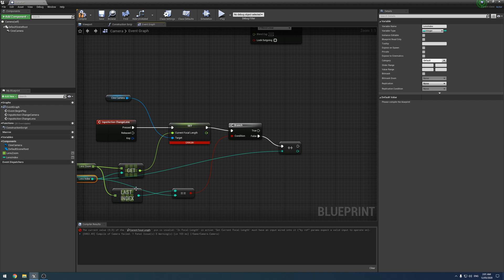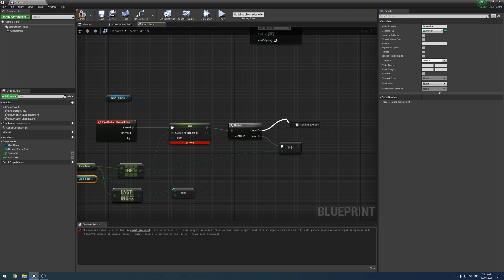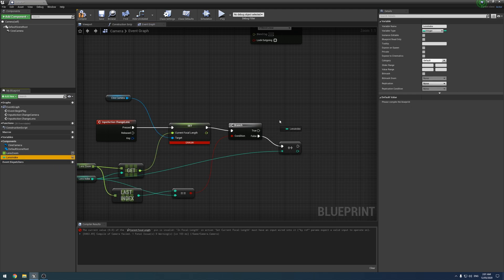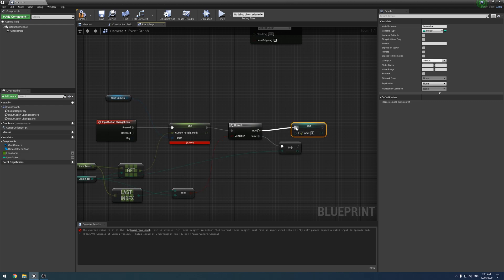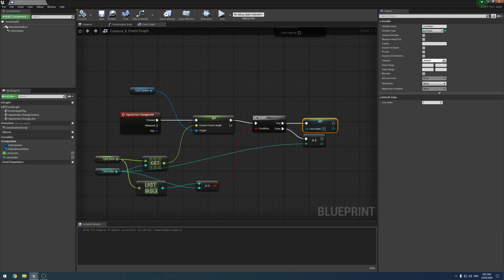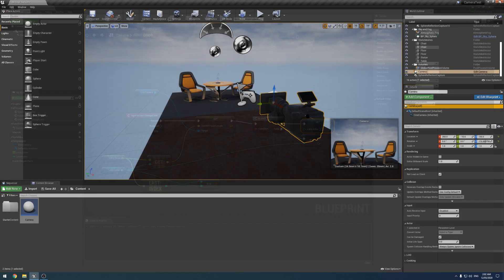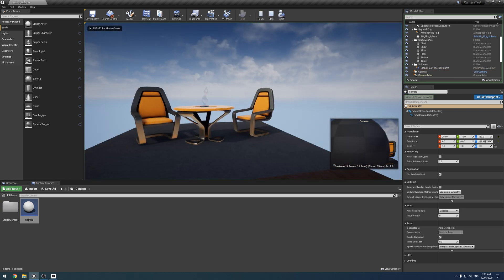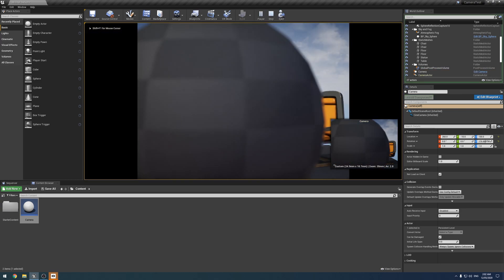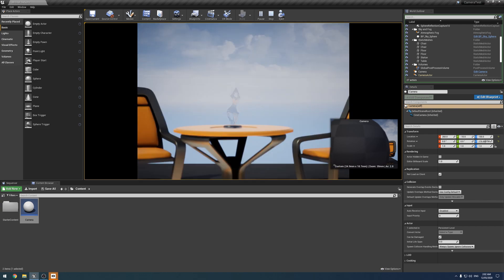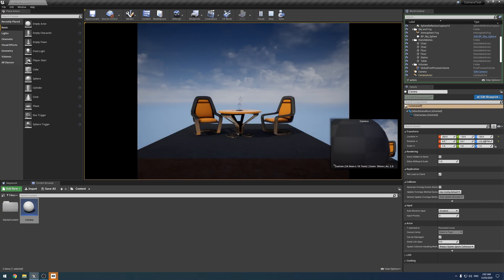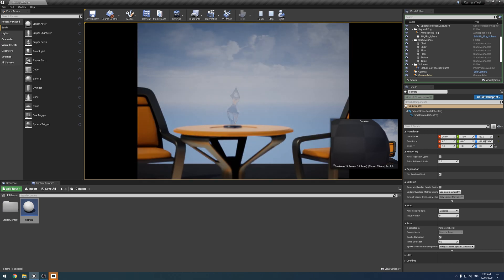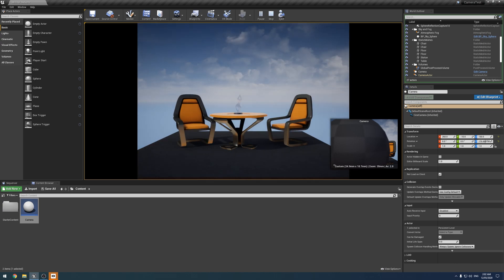So what happens when the current lens is the last lens? Well, we go through our true. And what we want to do is we're just going to drag the lens index out and set it. And all we want to do is set it to zero. So we then go back to the start list. And so that's how that works. So we'll compile it and save it. And we can test it. So I will hit play. Got my Xbox controller, change the camera. And as we can see, we can set through all the lenses just like that.